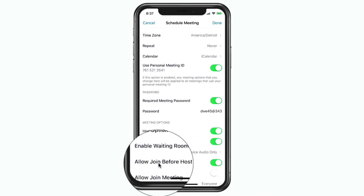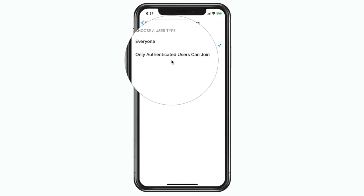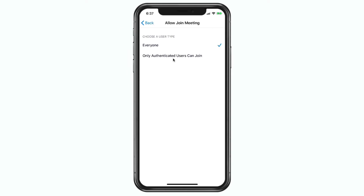Now we have Advanced Options. Here I can set who can join the meeting — do I want everyone to join, or only authenticated users? When you turn on authenticated users only, only people that are members of Zoom with an account will be able to join your meeting. If you leave it at everyone, then anyone with that meeting ID and password will at least be able to get into the waiting room, even if they do not have a Zoom account. I'm going to leave it at everyone and go back.